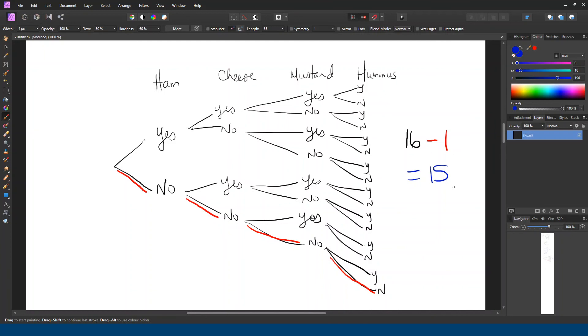So that is a quick rundown on a few examples of how you can use a tree to help solve some counting problems. If you have any questions, go ahead and ask. Thanks.